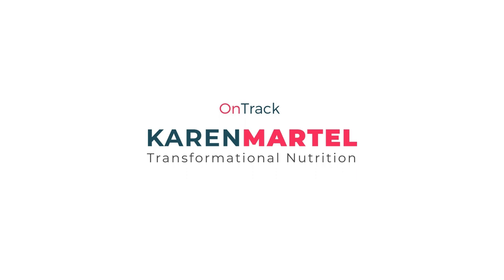The female body has changed. It's not as easy to lose weight anymore. It's time we started looking beyond diet and exercise and began looking at the other side of weight loss. Welcome to the OnTrack show. I'm Karen Martell, certified transformational nutritionist and founder of the OnTrack Women's Weight Loss Program.